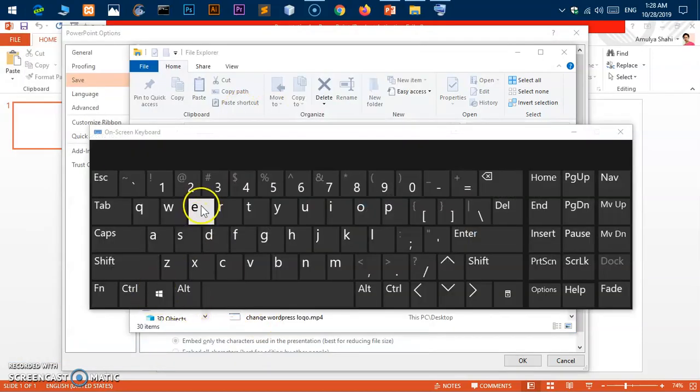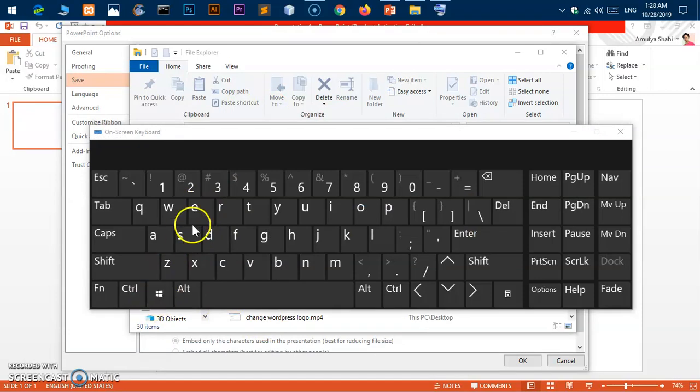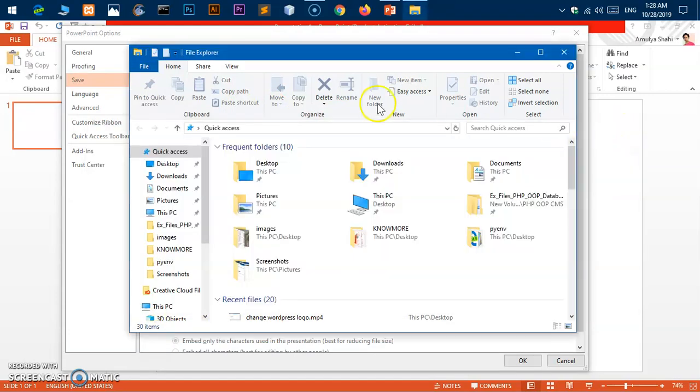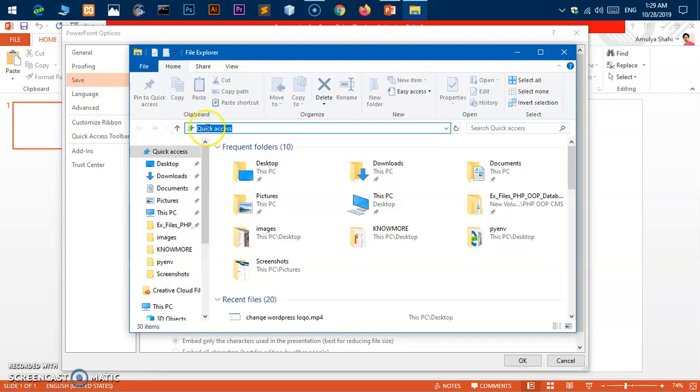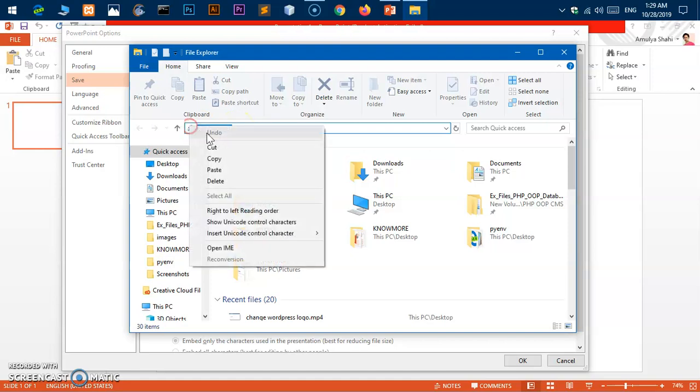Then you have to put your cursor in the address field here, select it, and paste that location that you just copied. This is the recovery location.